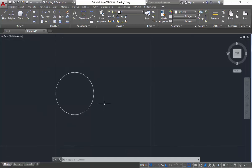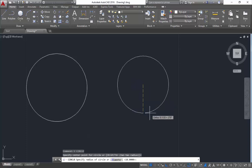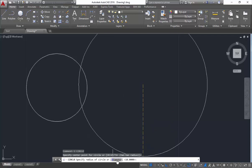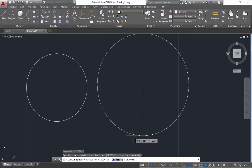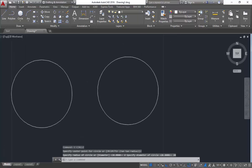Now just imagine if you don't have the radius but you have the diameter. Instead of splitting the diameter and converting it to radius, you can use the next method: center diameter. Click C Enter, specify the center of the circle, and it will ask you to specify the radius. You also have the option of diameter — click D Enter, specify the diameter as 20 and click Enter. You will get a circle again of radius 10 and diameter 20.